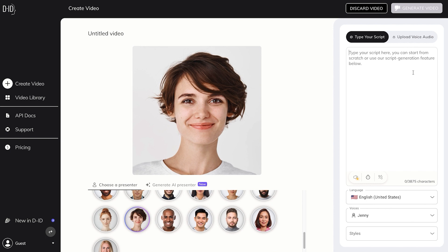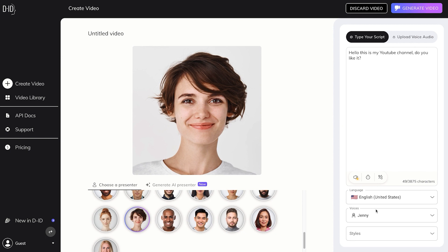Right now, let's just try it out. I just typed in this. It's pretty short. Let's hear how that sounds. Hello, this is my YouTube channel. Do you like it? That's great.